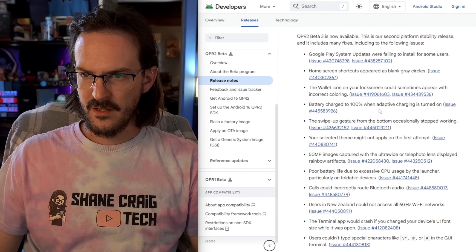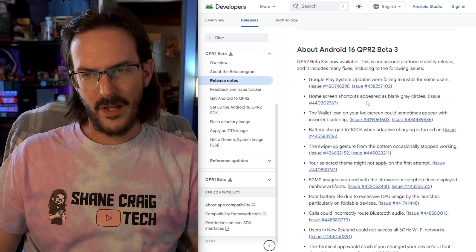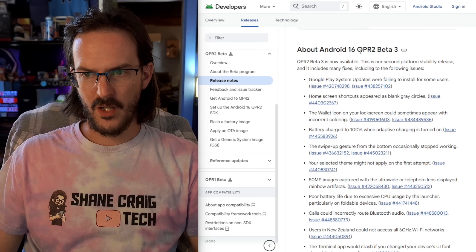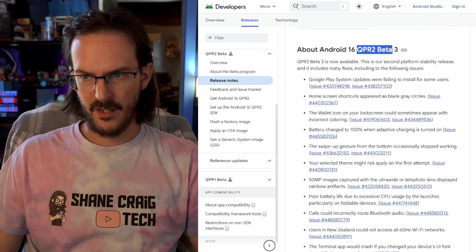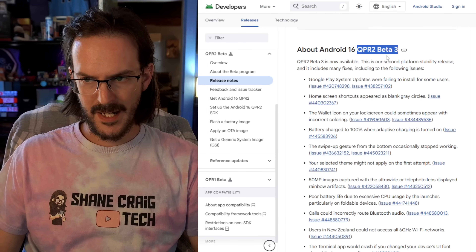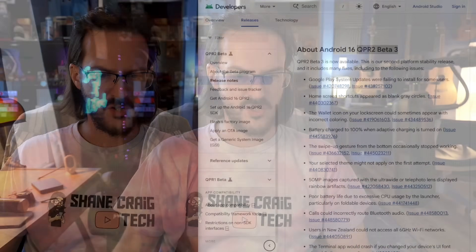So that is what we have for QPR 2 Beta 3. The big thing is just don't let your phone get bricked — turn off that setting and then update, and you should be just fine.